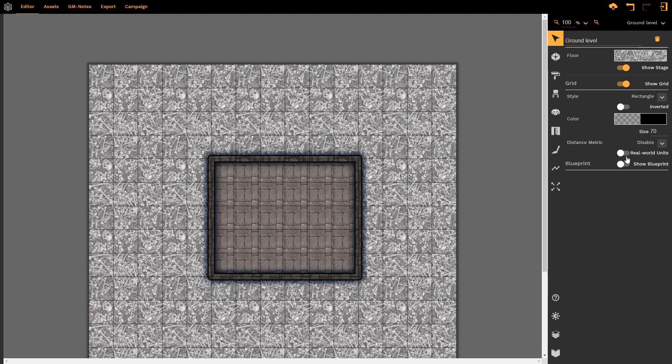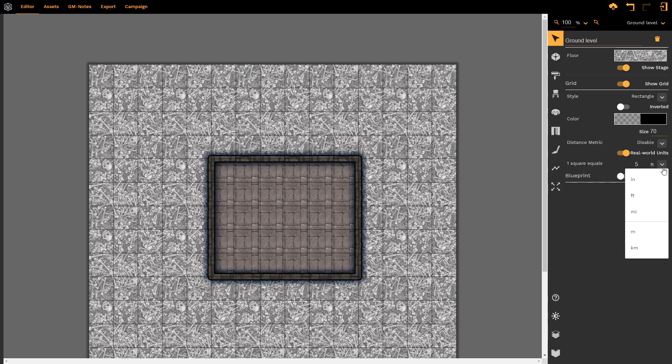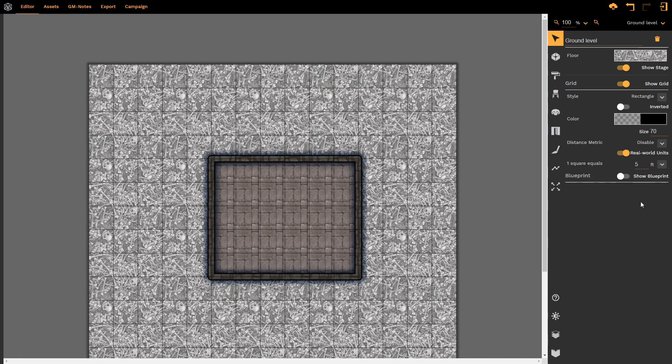We then have real world units, which we can once again select. And that states that each square is equal to 5 feet. Our drop down menu allows us to change that to inches, to miles, to meters, kilometers, or to keep it in feet. This is really useful if you're trying to do a to scale drawing where you have exact measurements.